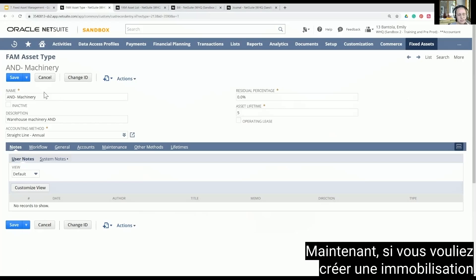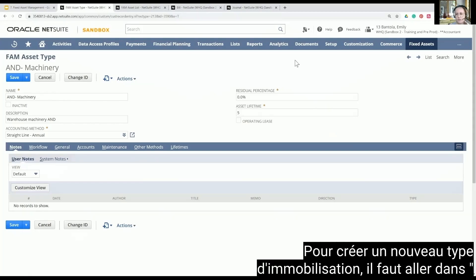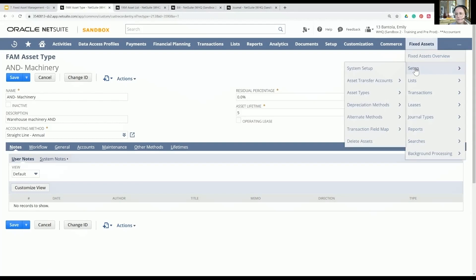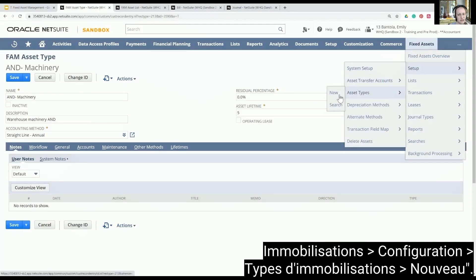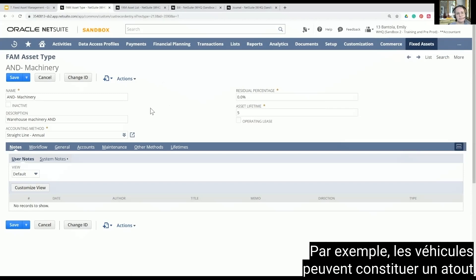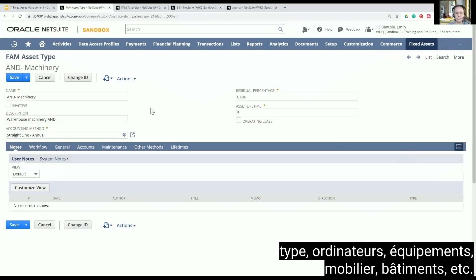If you wanted to create a fixed asset type, you go to Fixed Assets, Setup, Asset Types, and New. Examples of asset types could be vehicles, computers, equipment, furniture, buildings, etc.